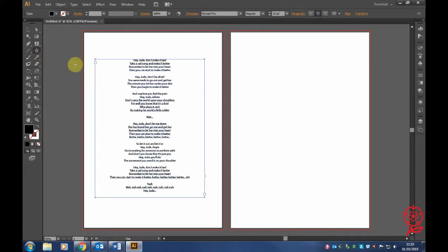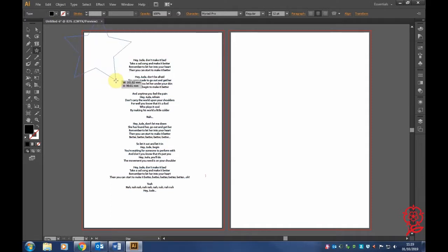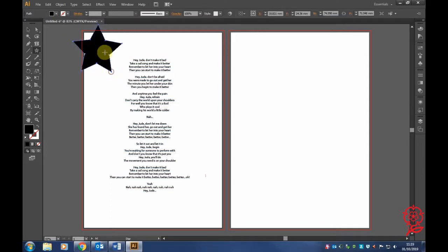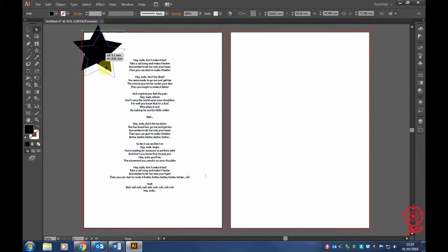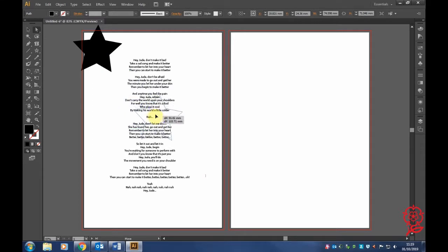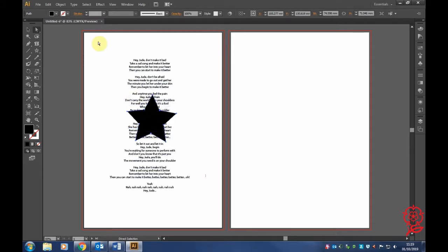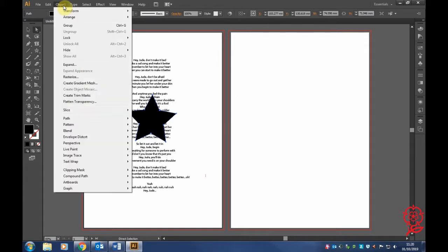Now we're going to insert an object. I'll show you an example with a simple star shape. Drag it into your article, and as you can see, when you paste it, the lettering stays the same.